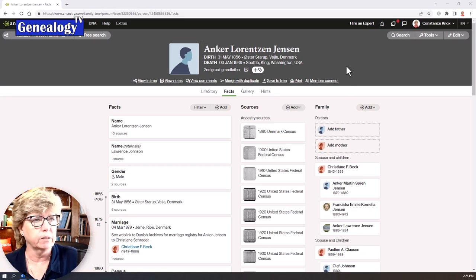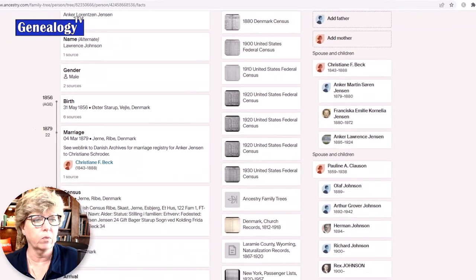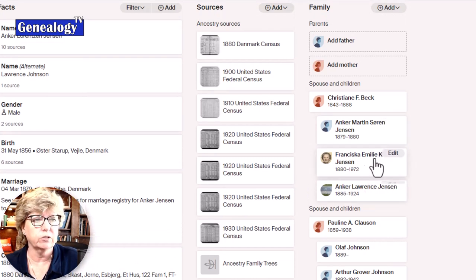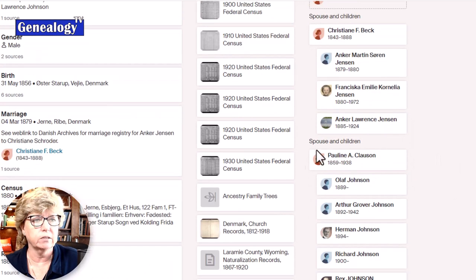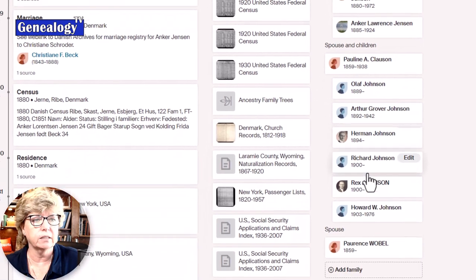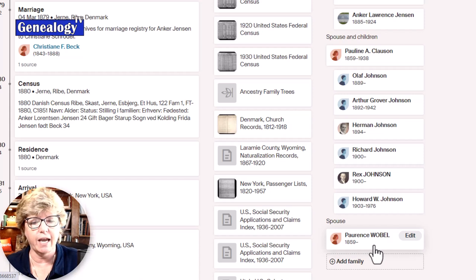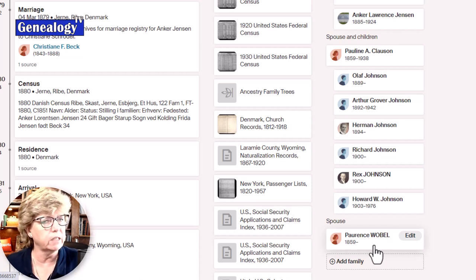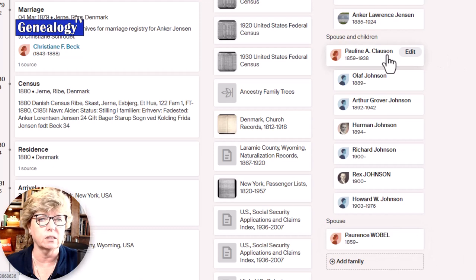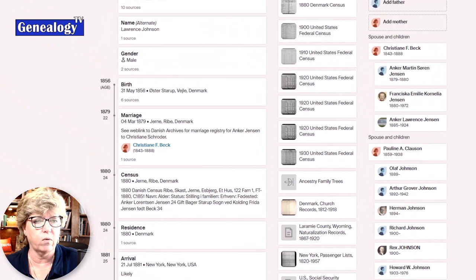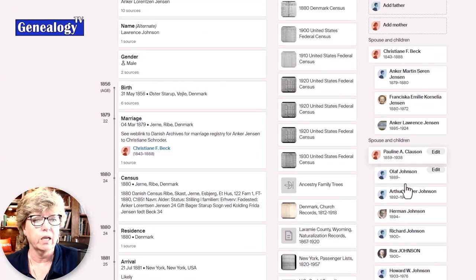This is Anker Jensen, born in Denmark. Anker had a couple of wives. Christiane Beck was his first wife, with whom he had three children — one dies very young, and the other two survive to adulthood. There is also Pauline Claussen and several children. Another person shows up in a duplicate record, but I don't believe she's a third spouse — I think she's the same person going by a different name in other records. We're going to ignore that one and stick with these two and all of these children.